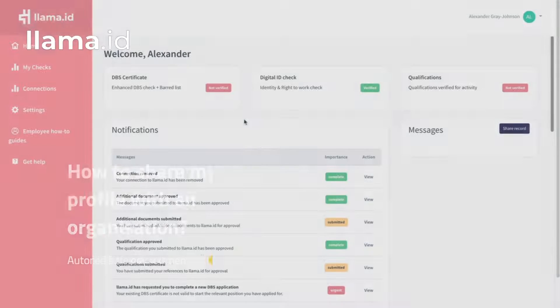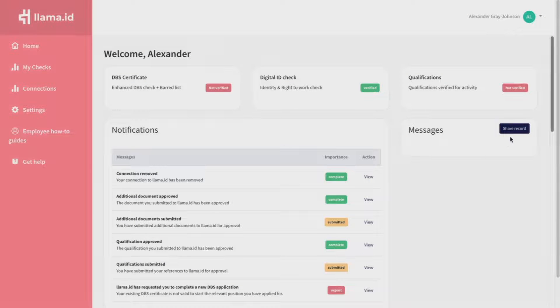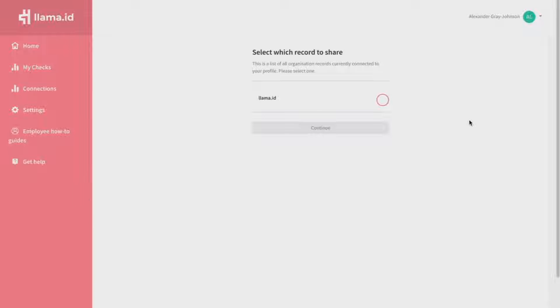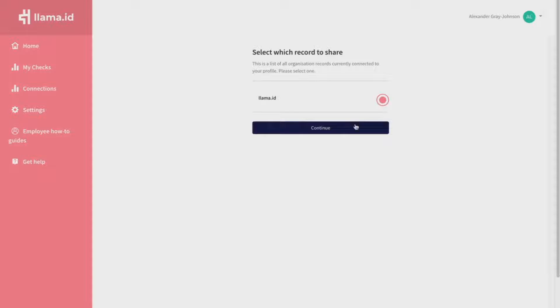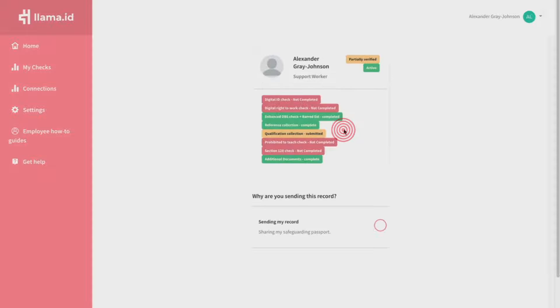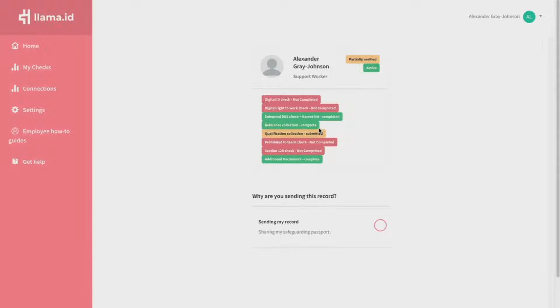In your dashboard, click Share Profile. Select the profile you want to share. Click Send My Record.